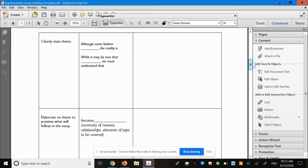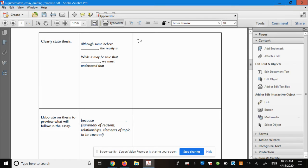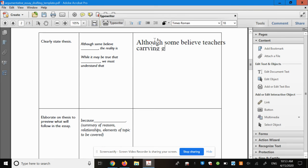Now, the thesis statement, remember, has two parts. Okay, so I'm going to choose - you're only going to choose one of these two frames. You don't actually have to use either of these two frames. But what these frames will do is allow you to kind of balance your thesis statement to acknowledge that there's another side, but then also state your position and give a summary of the reasons you're going to talk about. So, your thesis statement might sound something like this: Although some believe teachers carrying guns would make schools less safe...